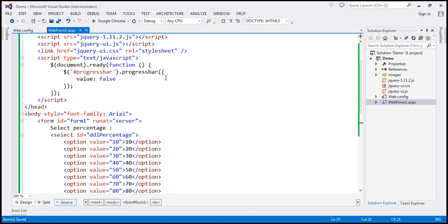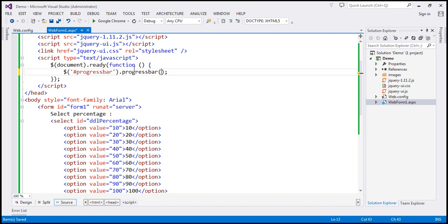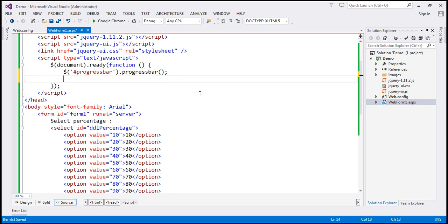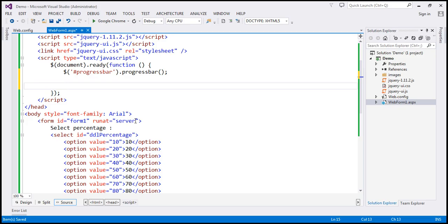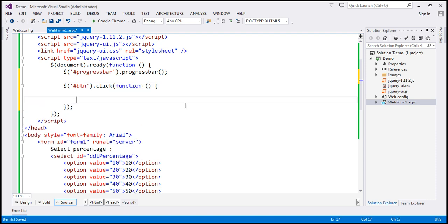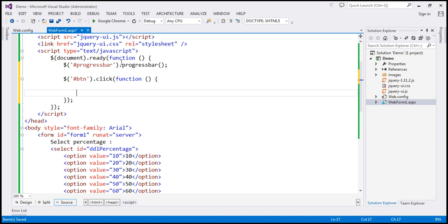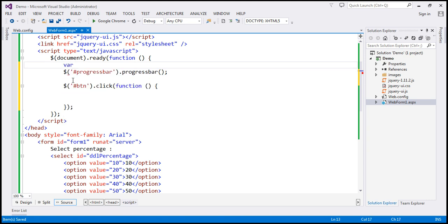Within our jQuery code, I'm going to remove this JavaScript object. The progress bar function will initialize the progress bar for us. When we select the value from the drop down list and click the button, we want to set the selected value as the value for the progress bar. I'm going to cache the DOM element in a variable — let's call it 'progress bar div' — and use the variable instead of finding it in the DOM every time.